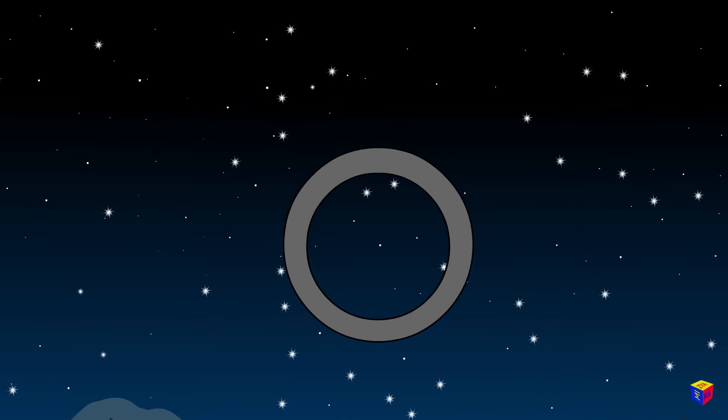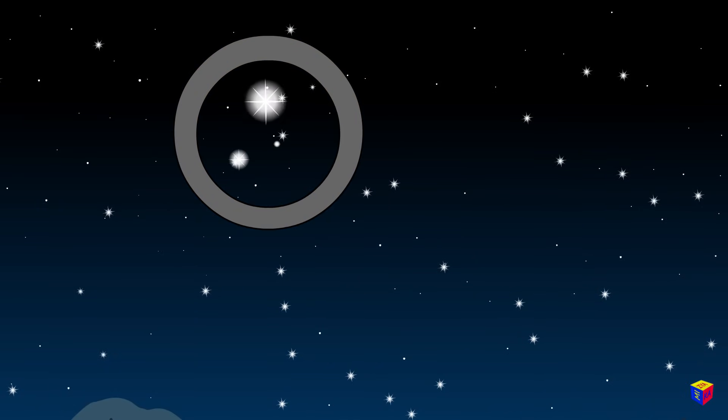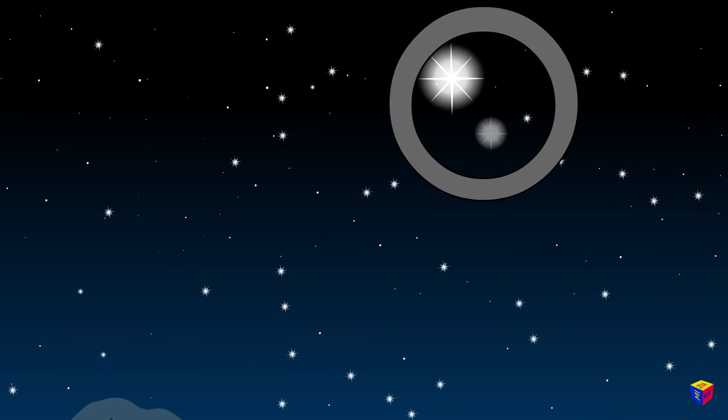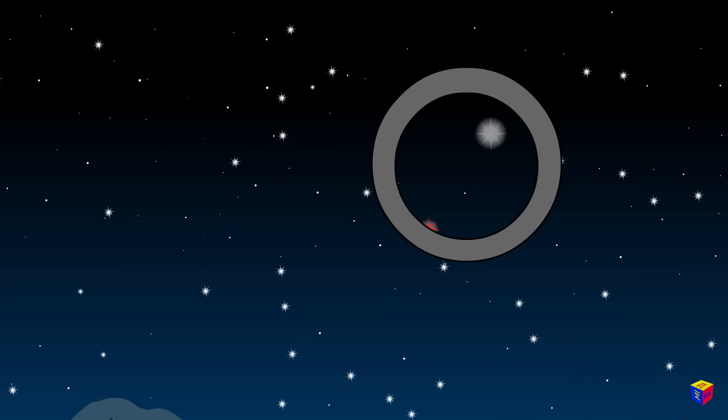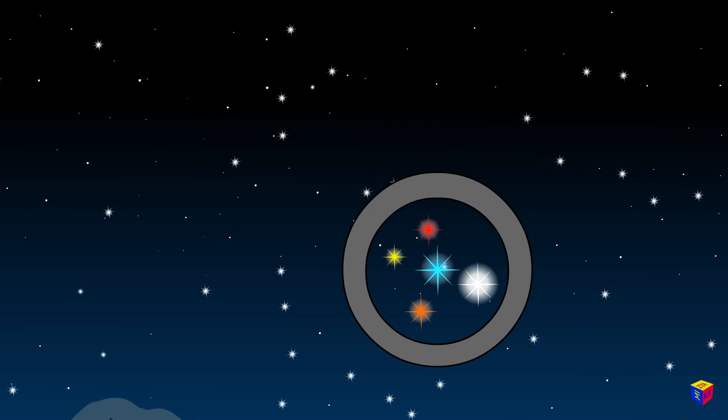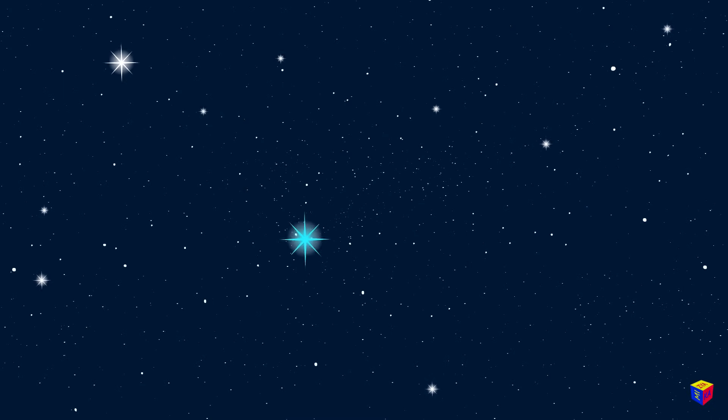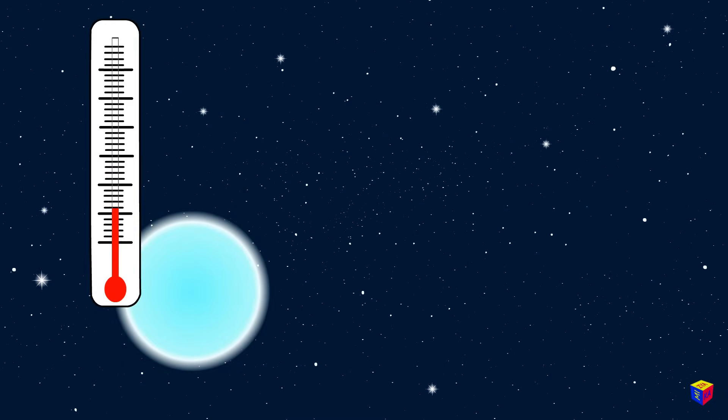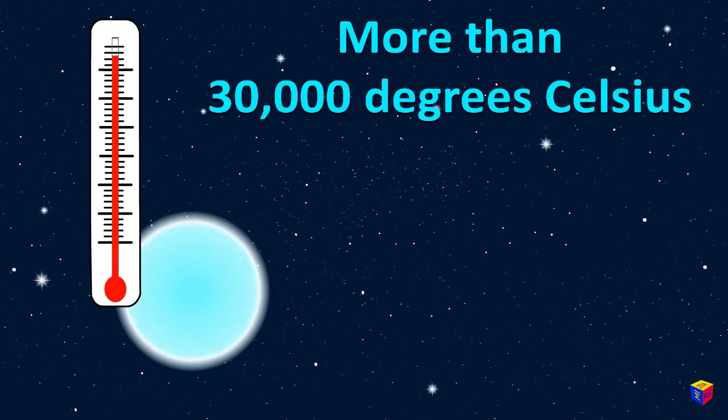Stars differ in size, brightness, and color. Also, the stars can vary in temperature. Blue stars seem to be cold, but in fact they are the hottest ones, with a temperature of more than 30,000 degrees Celsius.